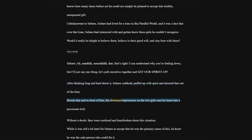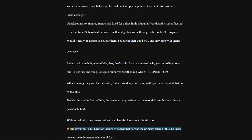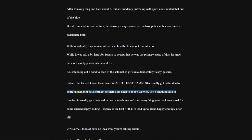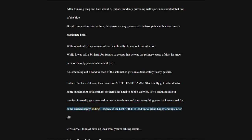After thinking long and hard about it, Subaru suddenly puffed up with spirit and shouted that out of the blue. Without a doubt, they were confused and heartbroken about this situation. So, extending out a hand to each of the astonished girls in a deliberately flashy gesture. Subaru, as far as I know, these cases of acute onset amnesia usually get better due to some sudden plot development, so there's no need to be too worried.